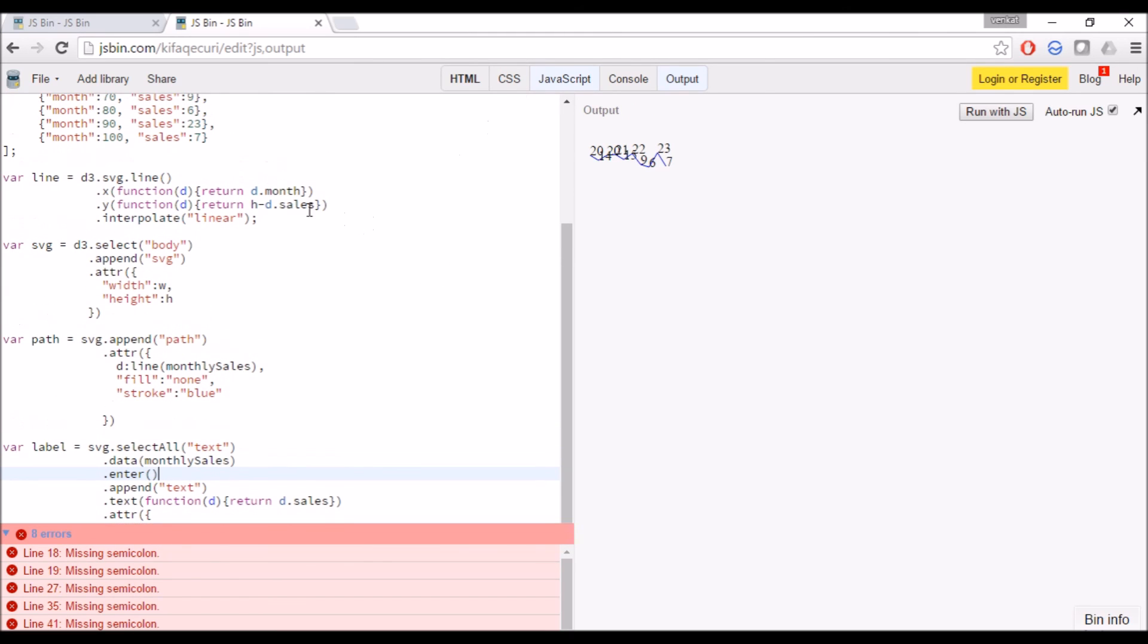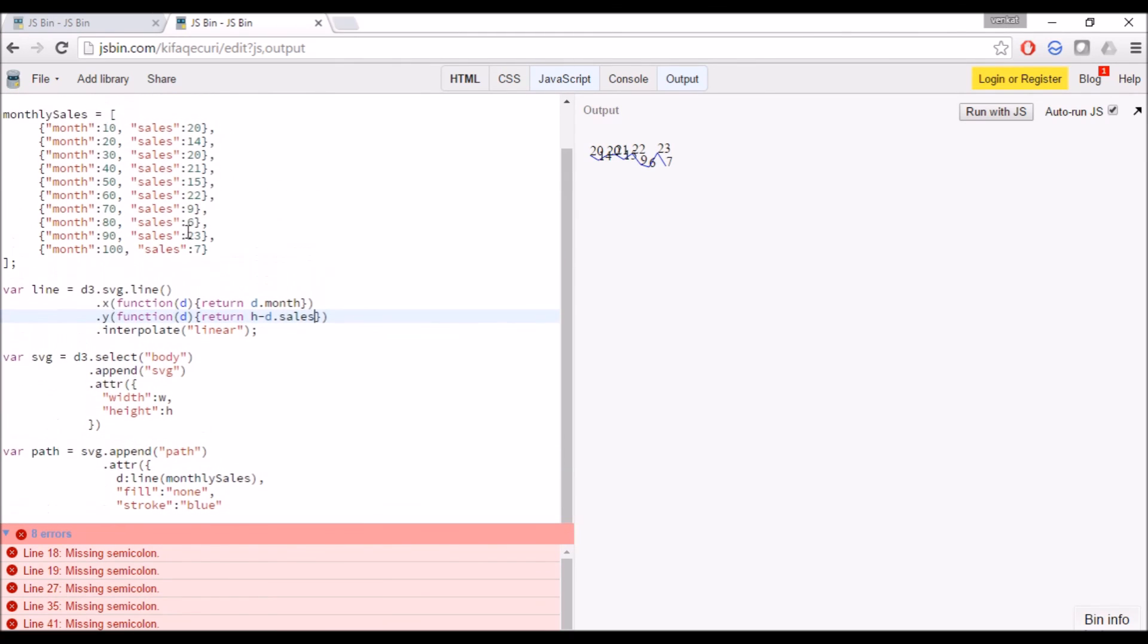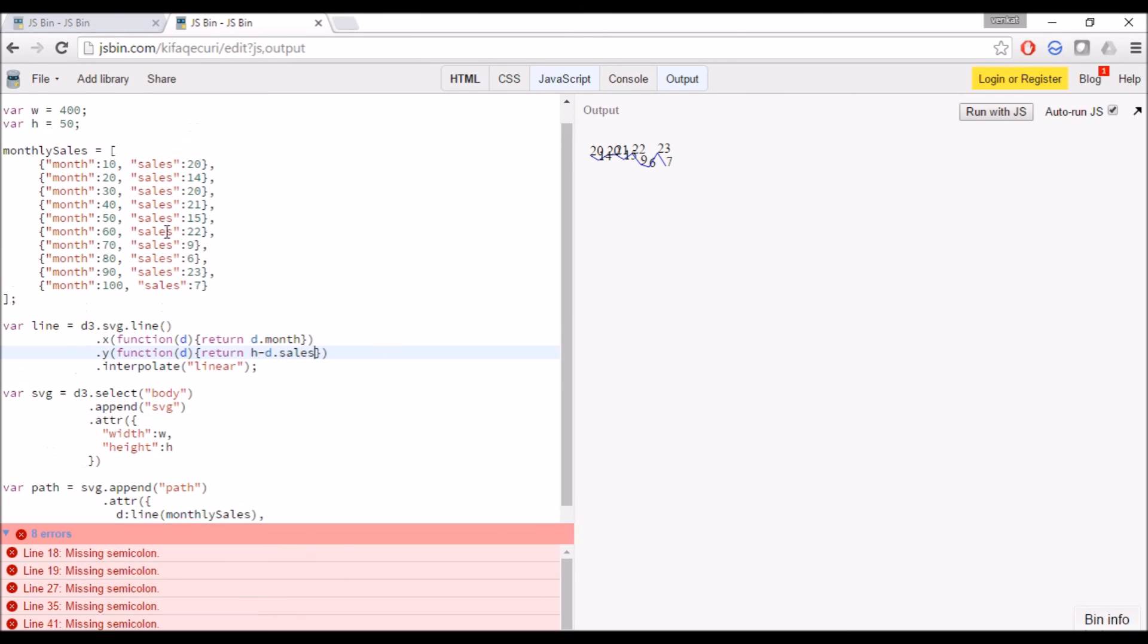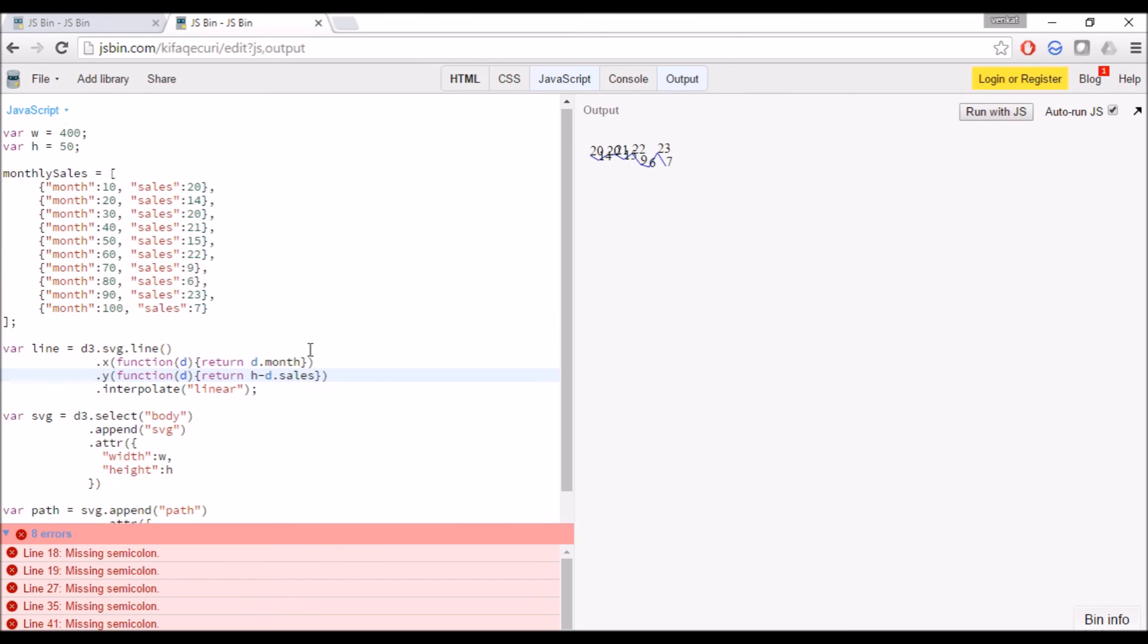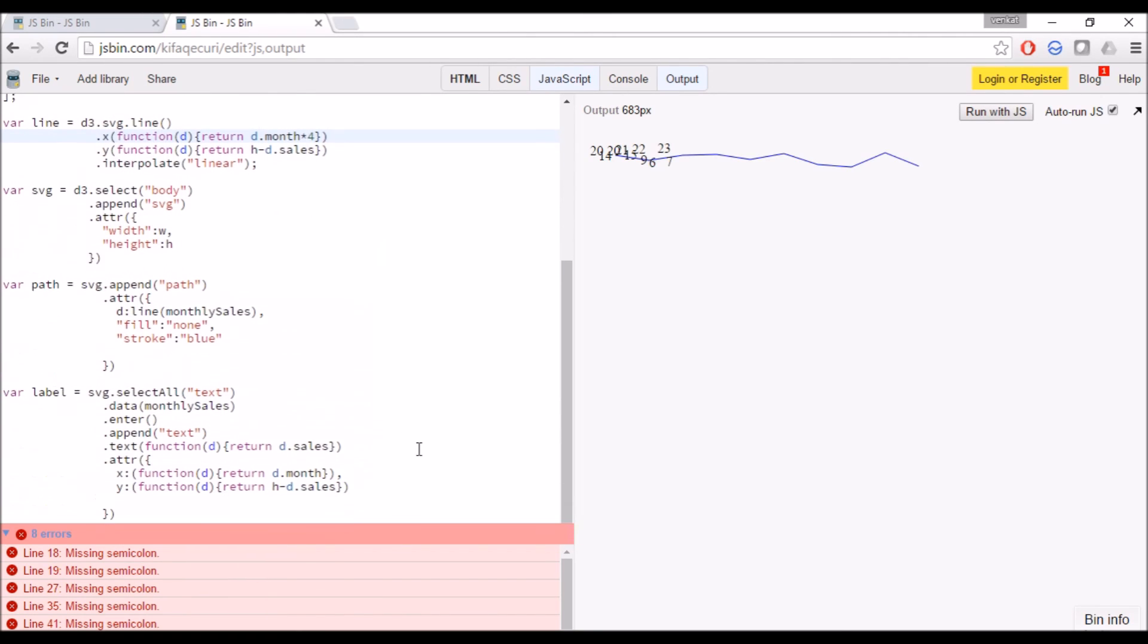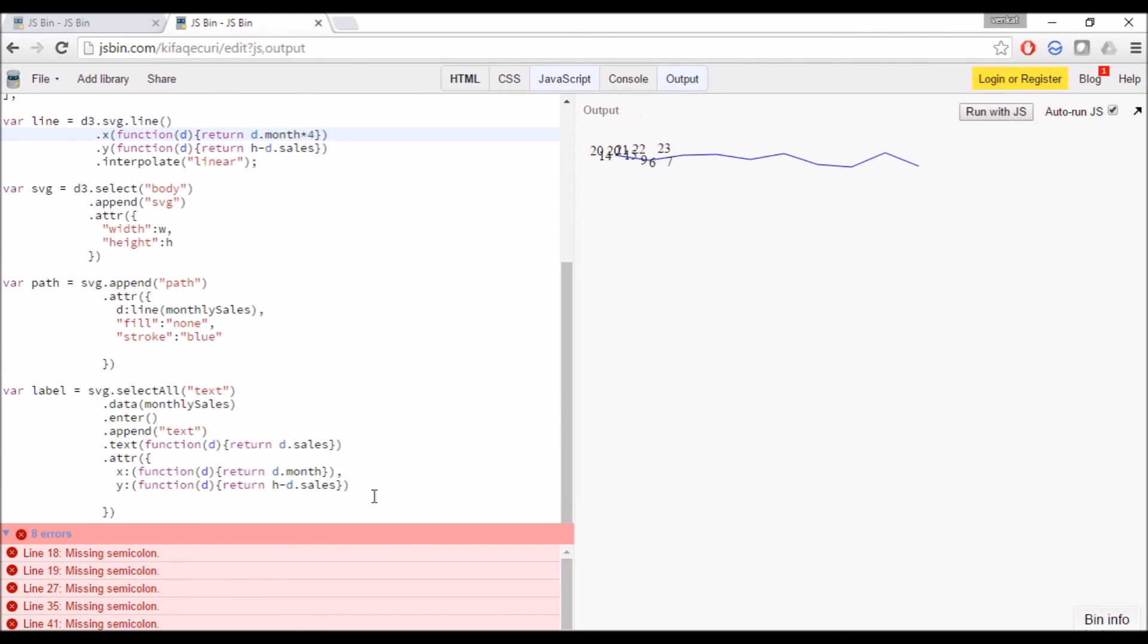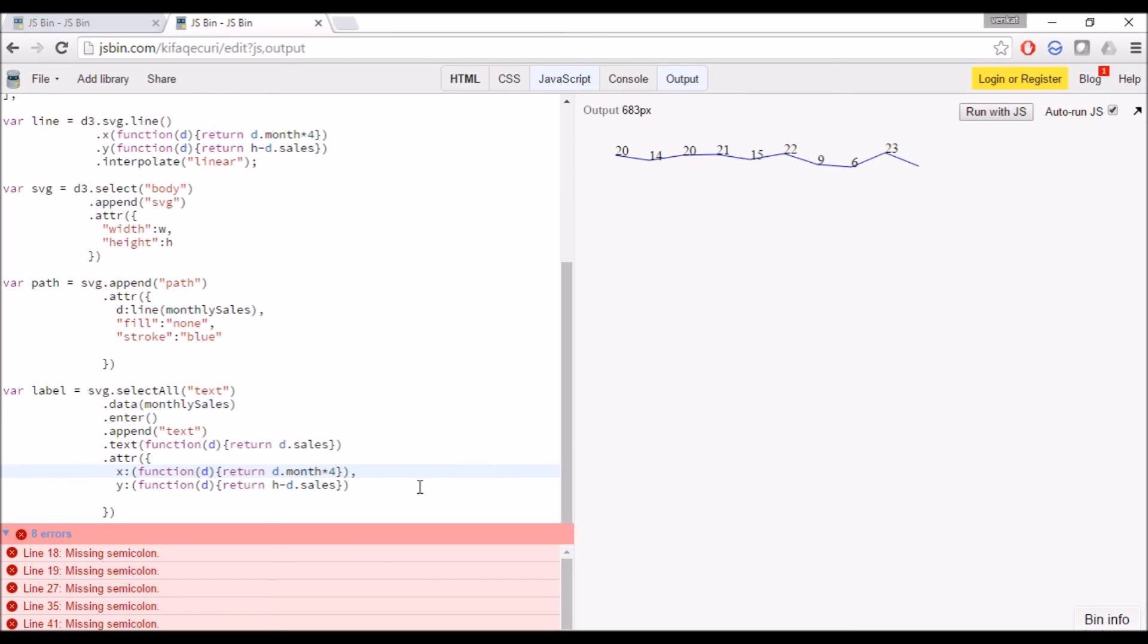But now it's very congested. Let's make our width have more space. We can see we have till 400, let's utilize it. Yeah, we got our line. Thank you, see you then.